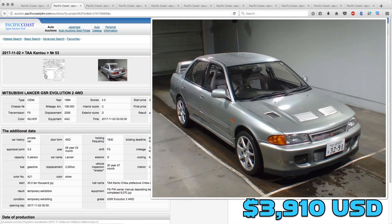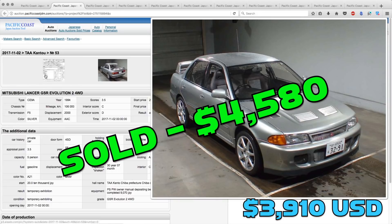Up first, the Mitsubishi Lancer Evo 2. This one went for a little bit over Derek's guess, selling for $45,800.